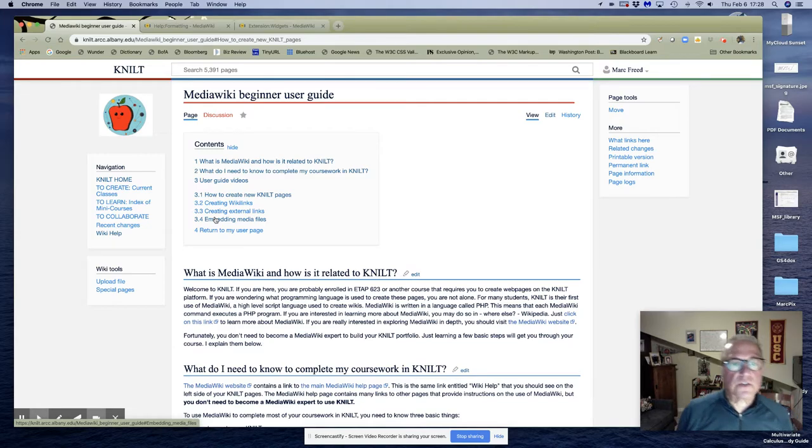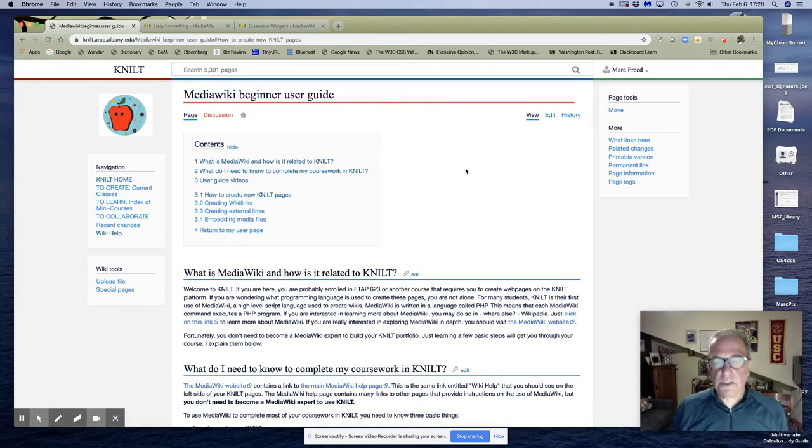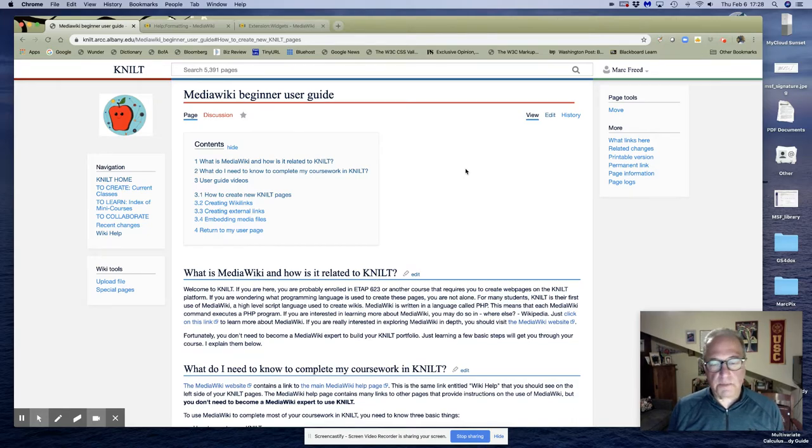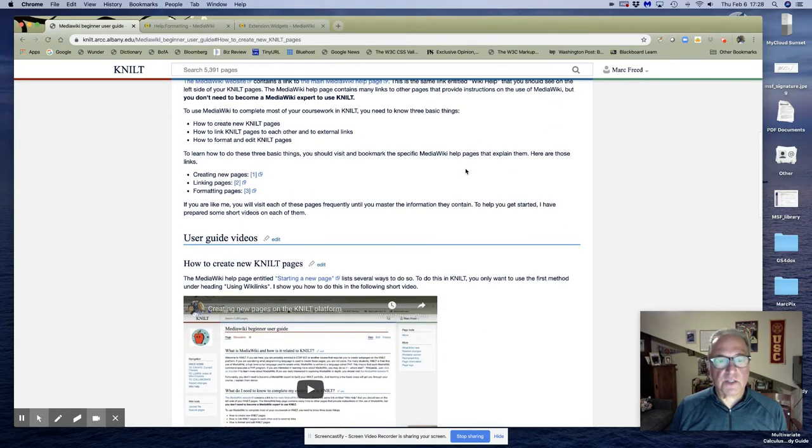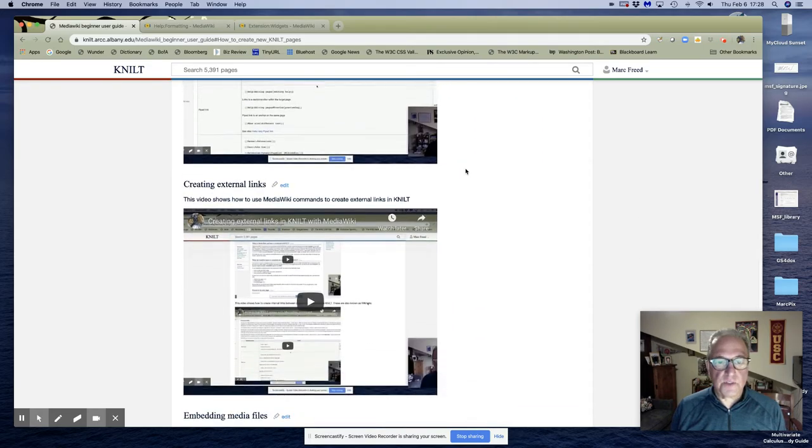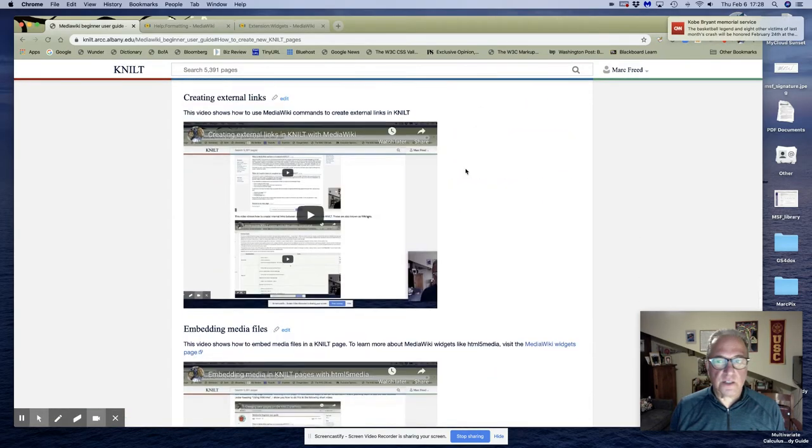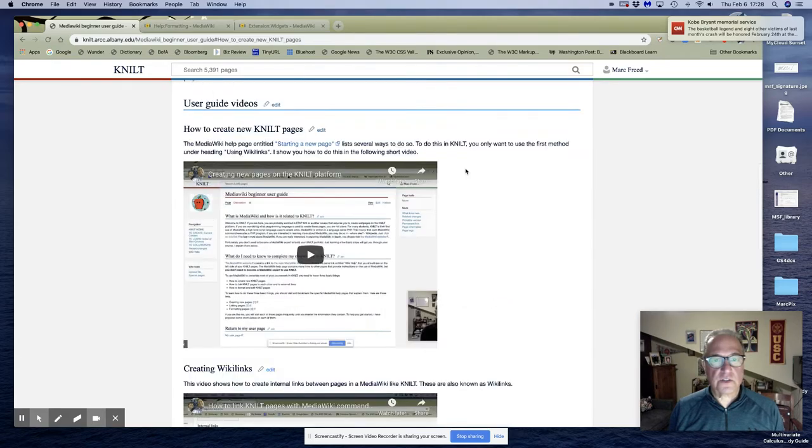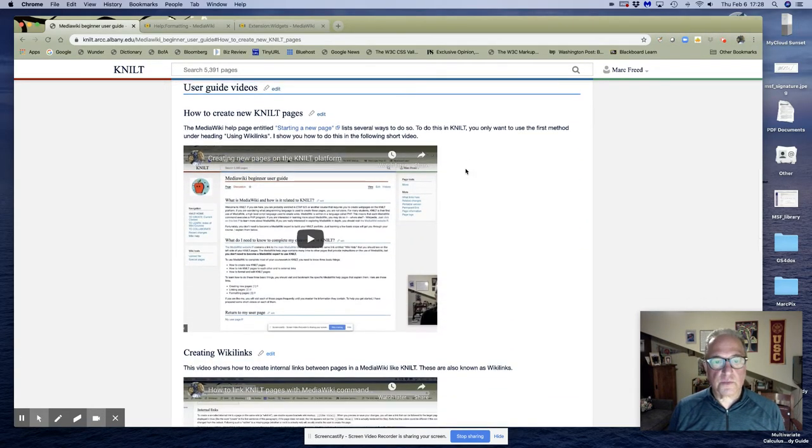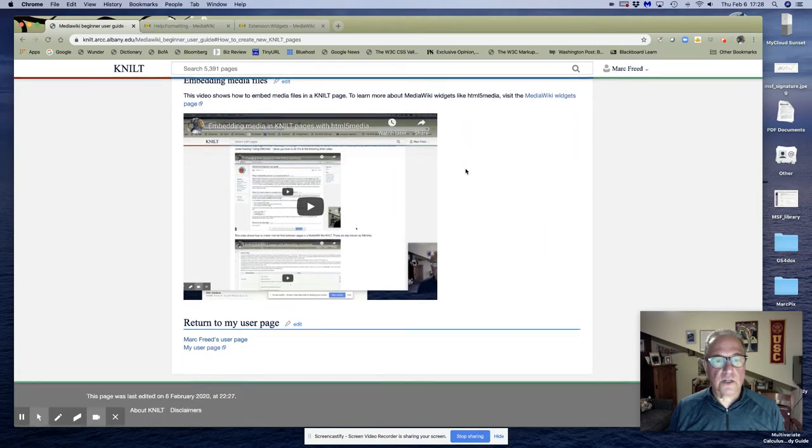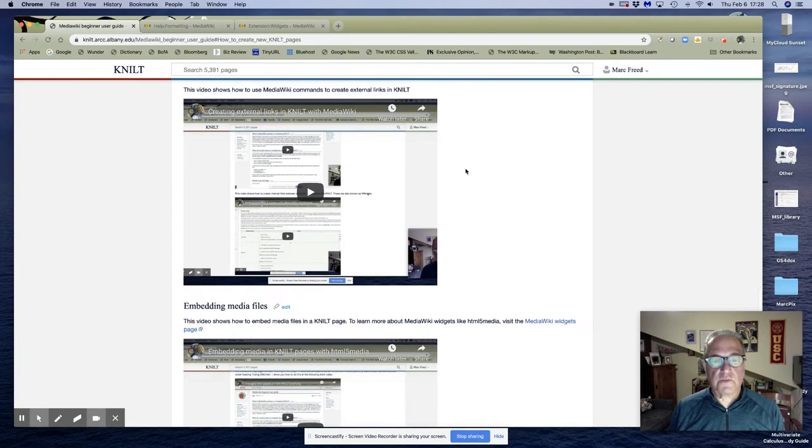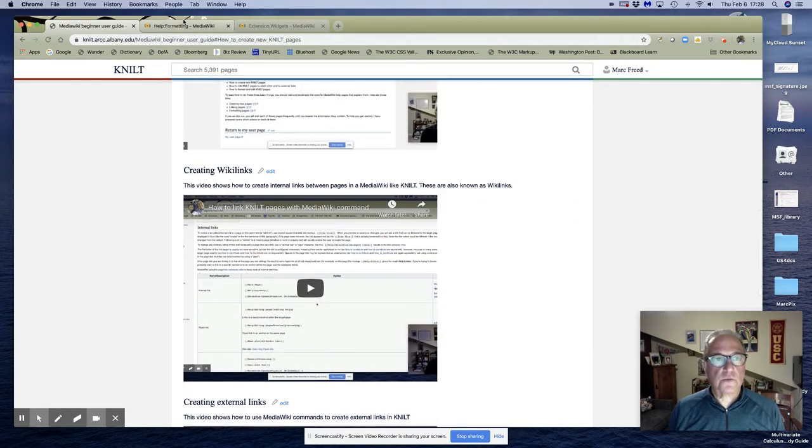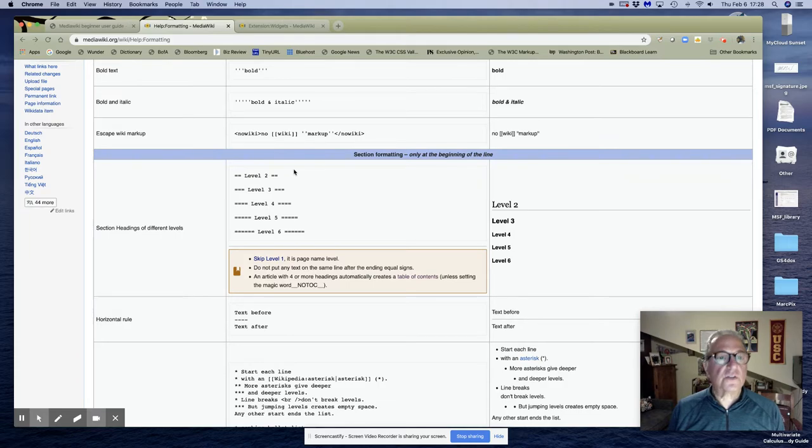So that's how you create sections in your NILT pages, your MediaWiki pages, by using the equal sign. Again, you may want to do this and you can go back and forth and dress it up until it looks better. But for now just remember that what you want to do when you create sections is to use the equal signs.